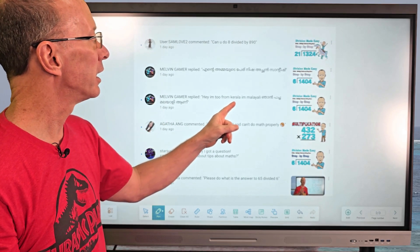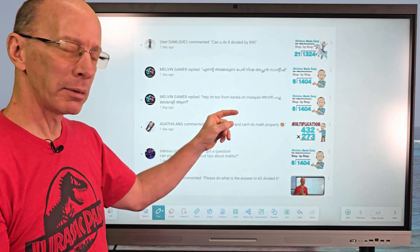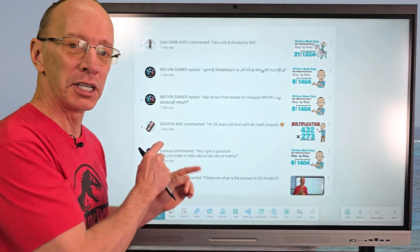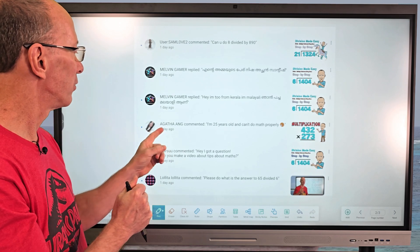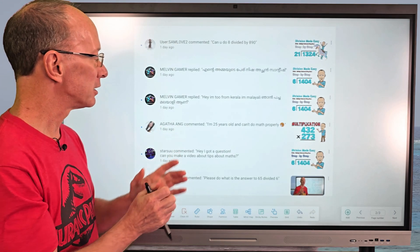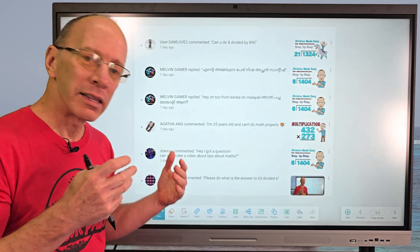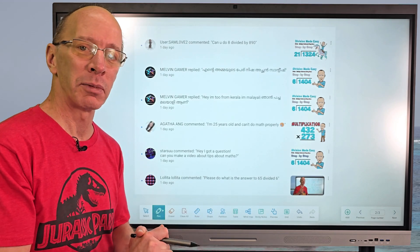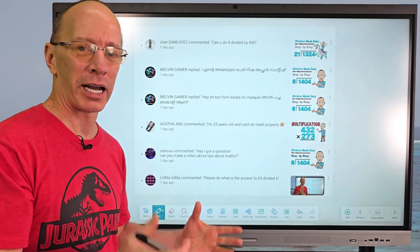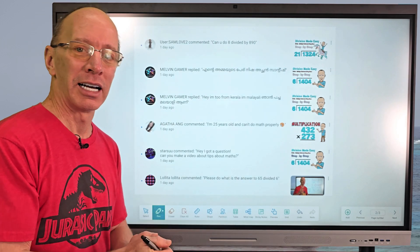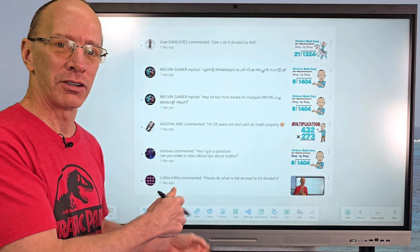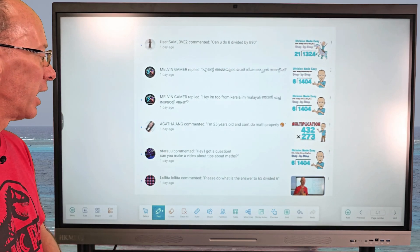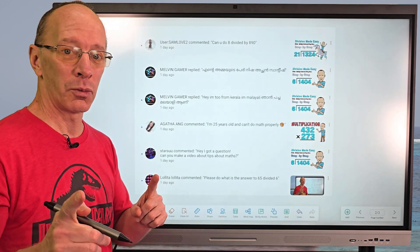We also have Melvin Gamer, who says he's from Kerala — Malayali, I think — I'm really bad at pronouncing names sometimes, but I appreciate your comment. We also have Agatha, who says she's 25 and finds math difficult. That's okay — when we're away from math we forget — just keep trying and I'll help as much as I can. It's like anything else: if you don't practice, you forget. When I'm practicing soccer and forget a couple of kicks, I just go back and practice more. We also have Starsuu, who asks for more videos on math tips — I sure will!